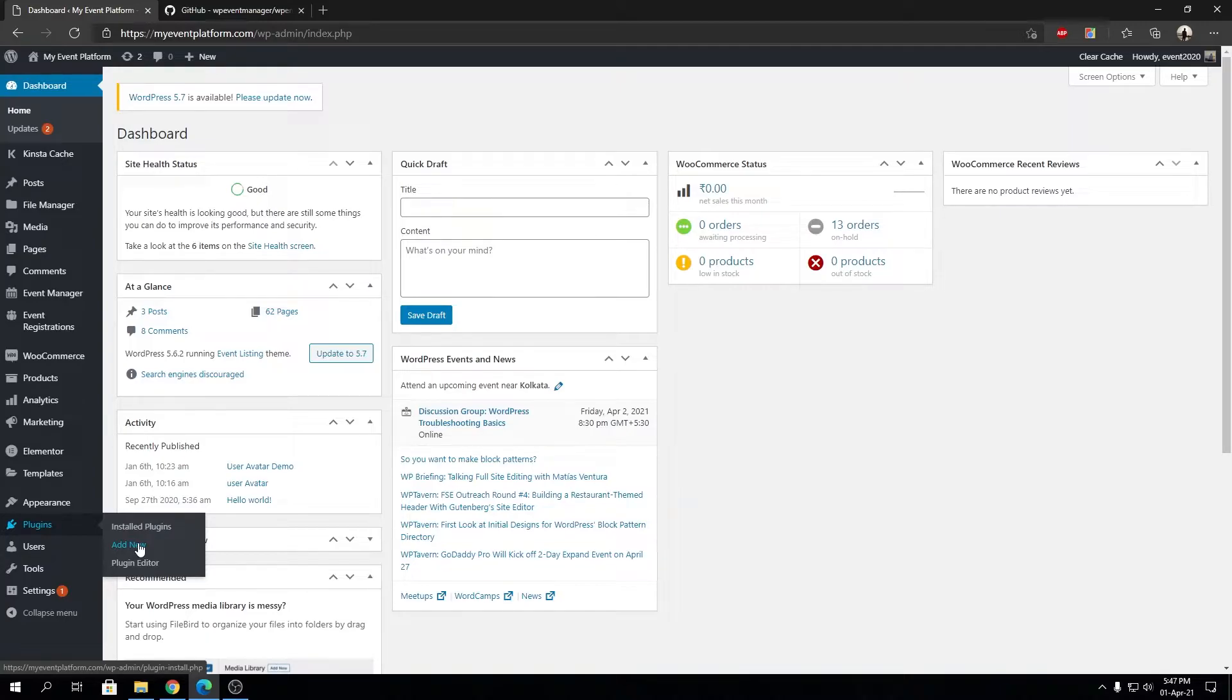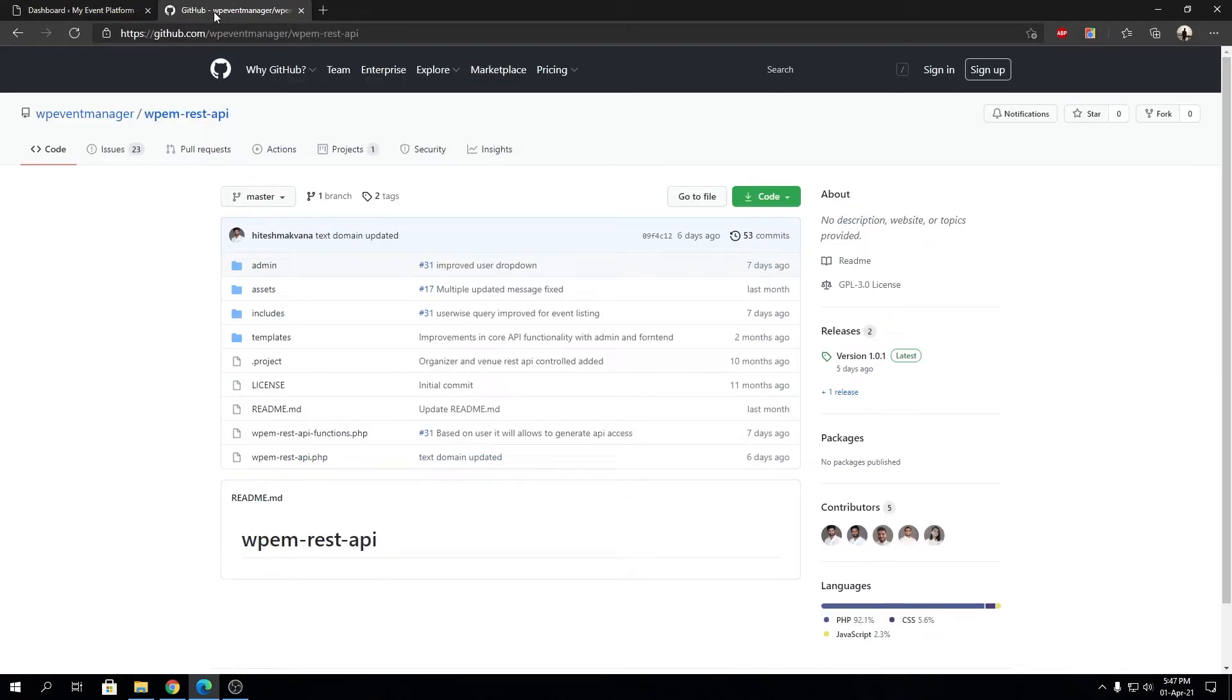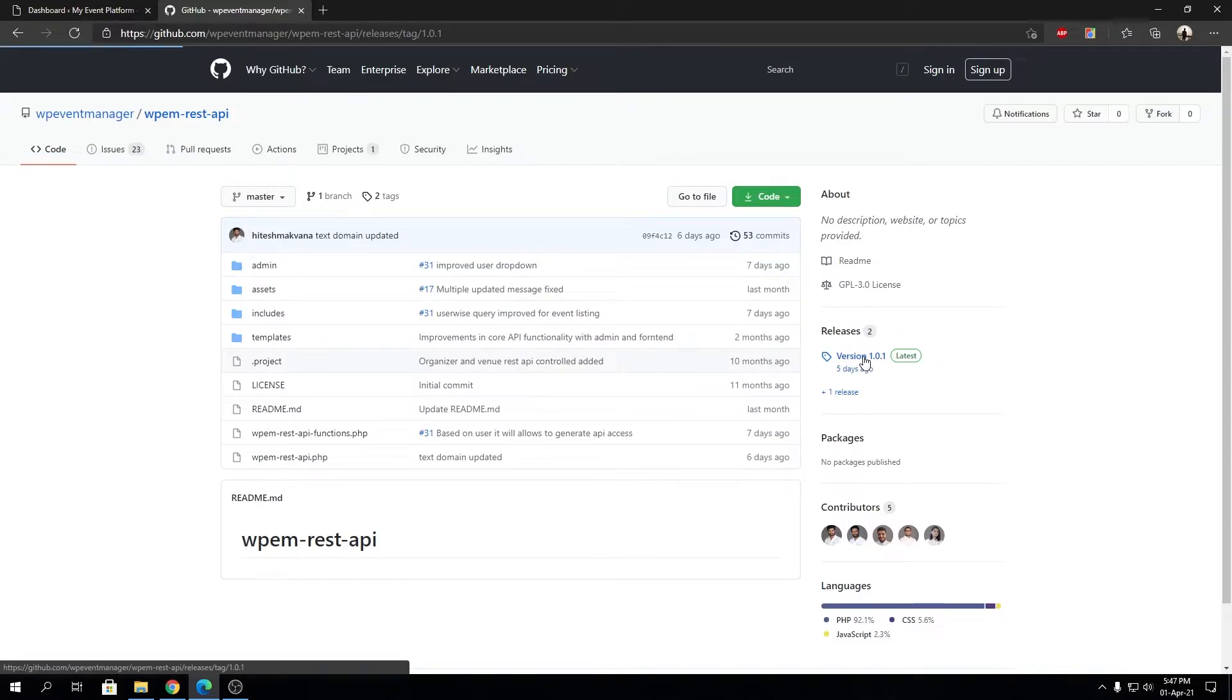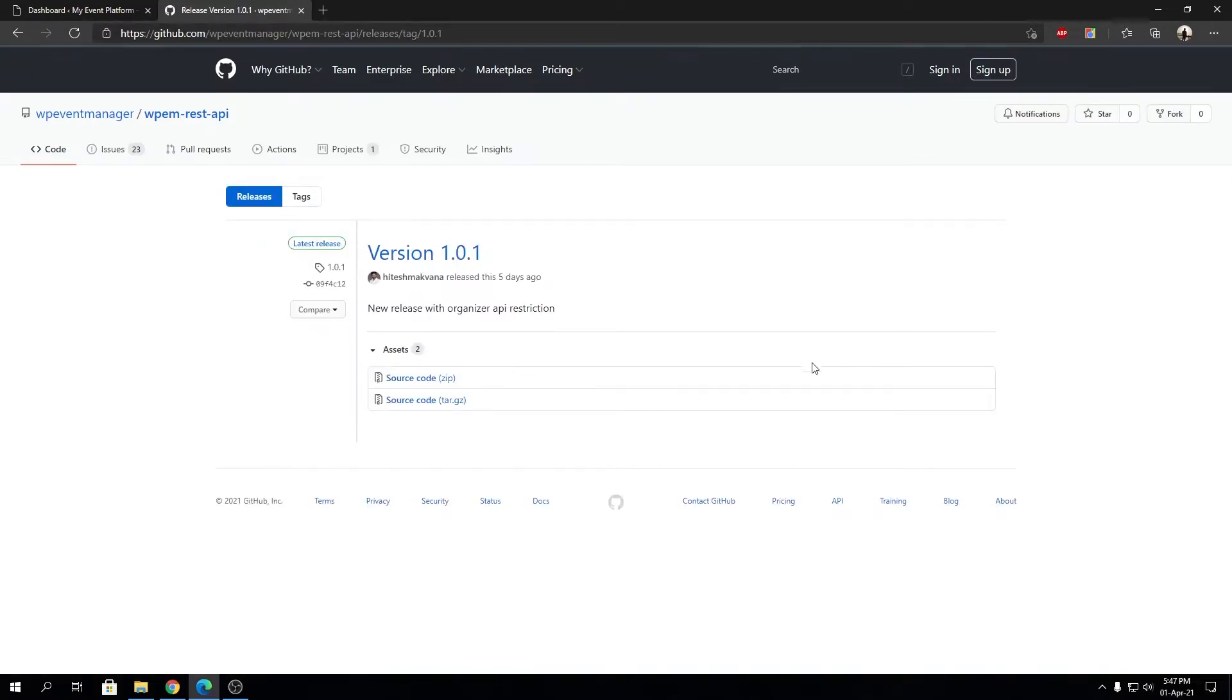But meanwhile, if you want to install WP Event Manager REST API, you can just visit this GitHub page and download the release from here. The latest version as of now is version 1.0.1, so let's download that.